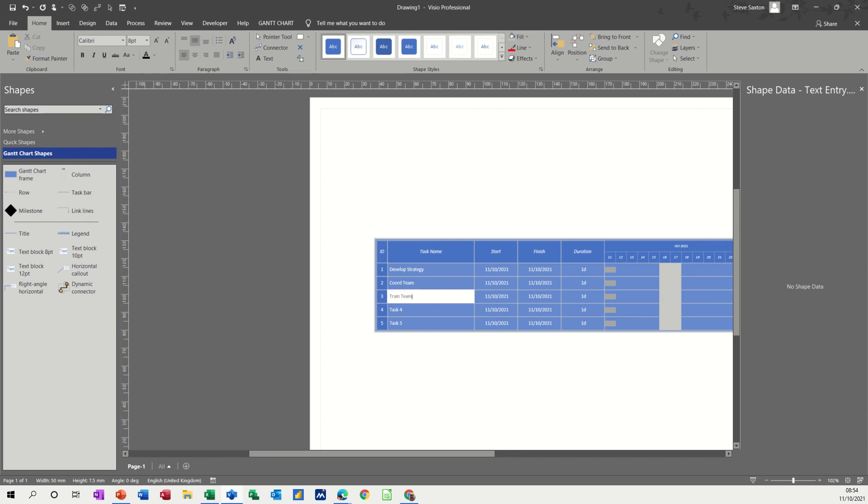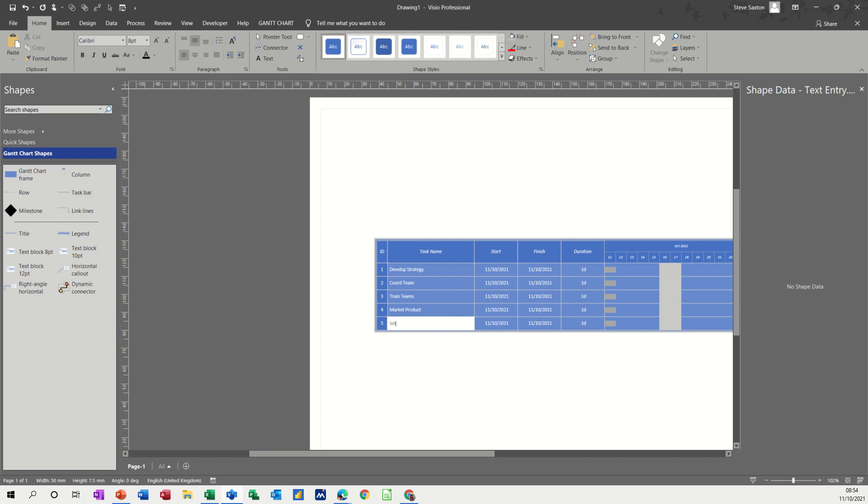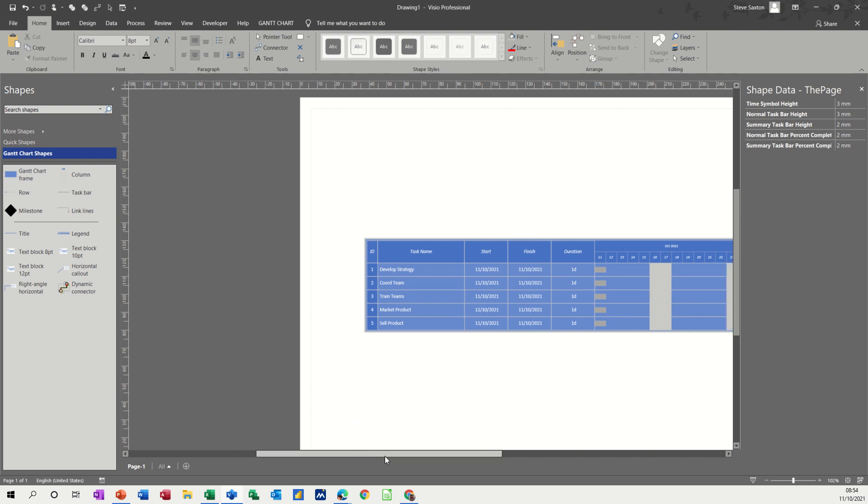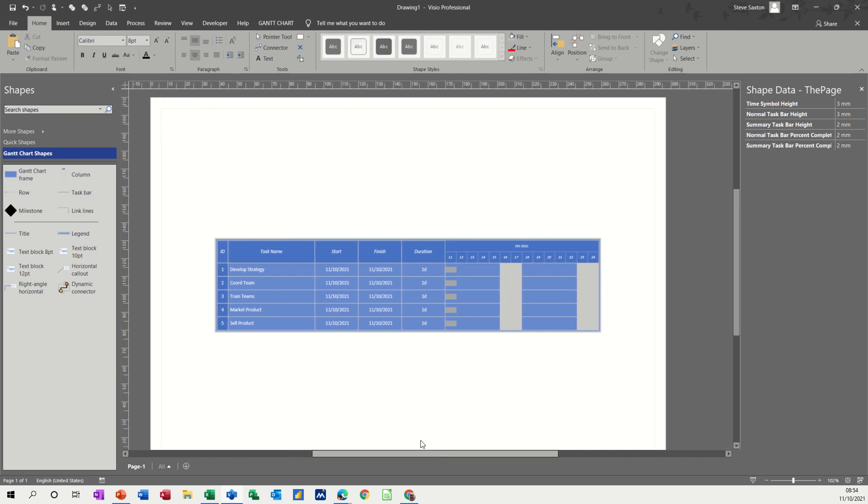So the teams are getting trained, trained teams, market, product, and then sell product. That'll do for this. This is just really for top level use. If you're going to do detailed project planning you really need to do that in Microsoft Project or some other equivalent tool.